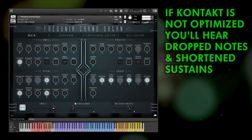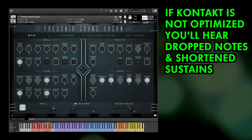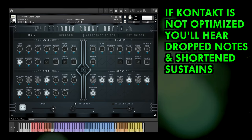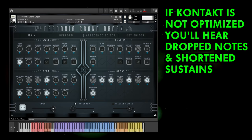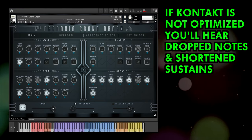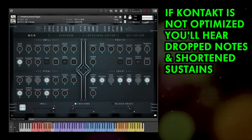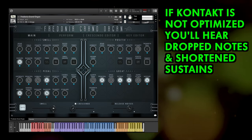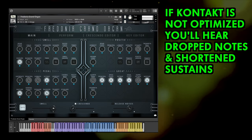There are a number of reasons why Kontakt may not be performing as well as it could, but almost all of them result in sounding like dropped notes or sustained tails that suddenly stop.